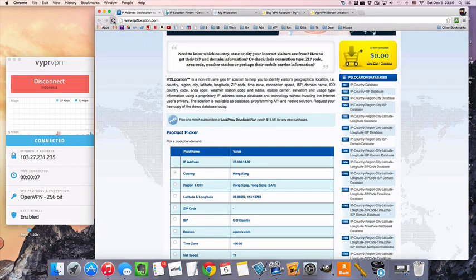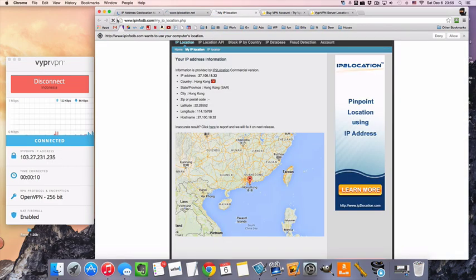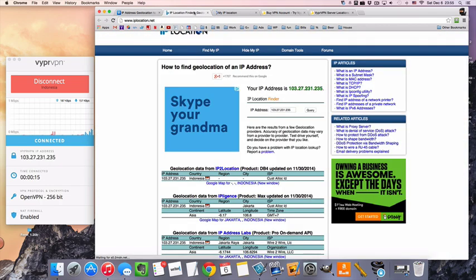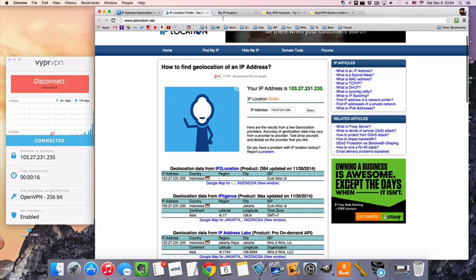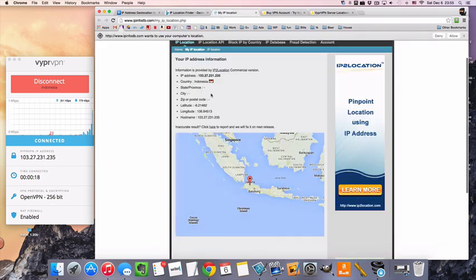And just to show you guys that we are technically in Indonesia, you can see we started in Hong Kong, now we got Indonesia, Indonesia, and Indonesia in the flag and on the map.